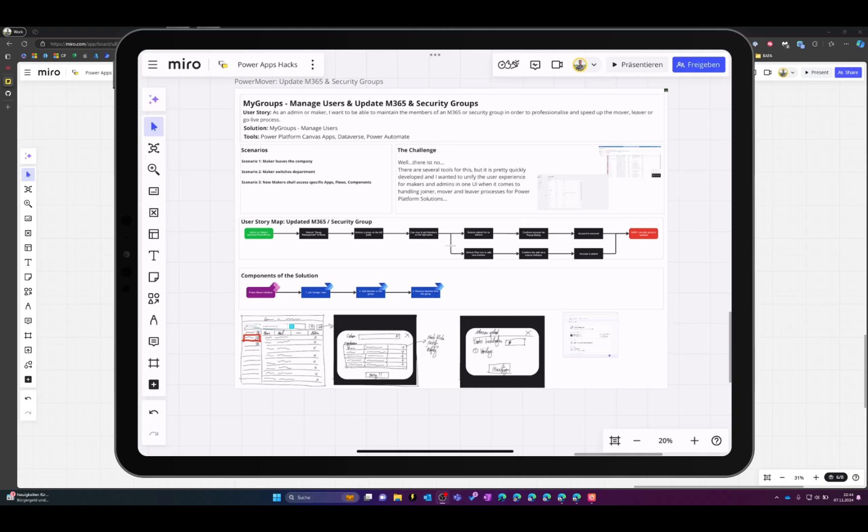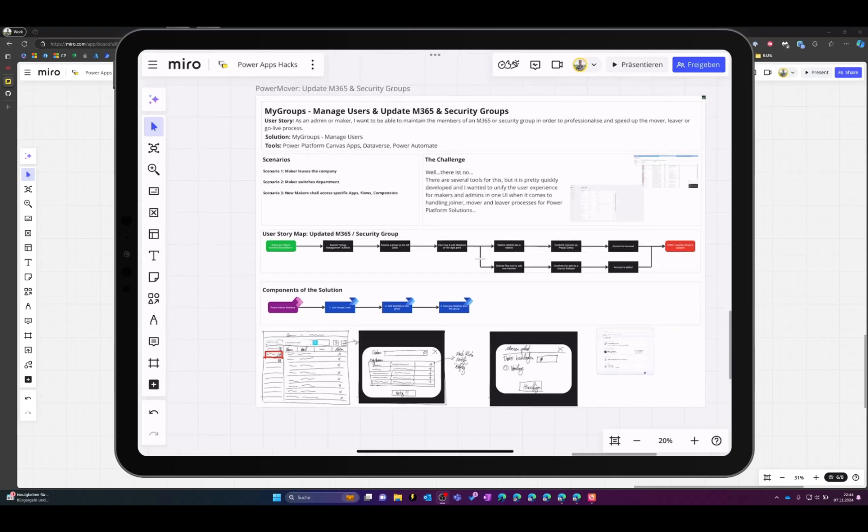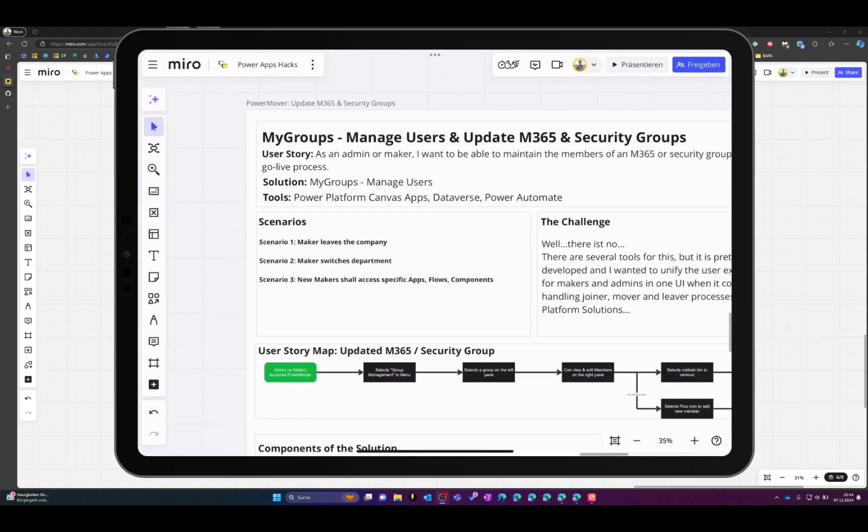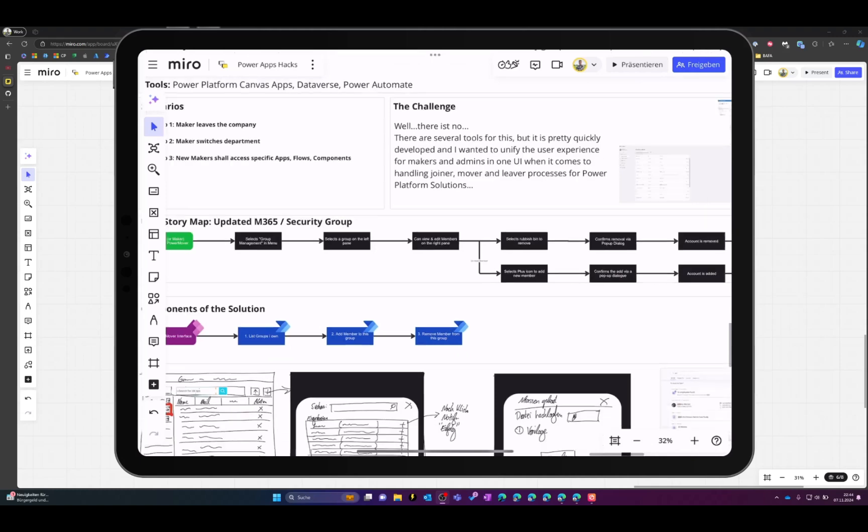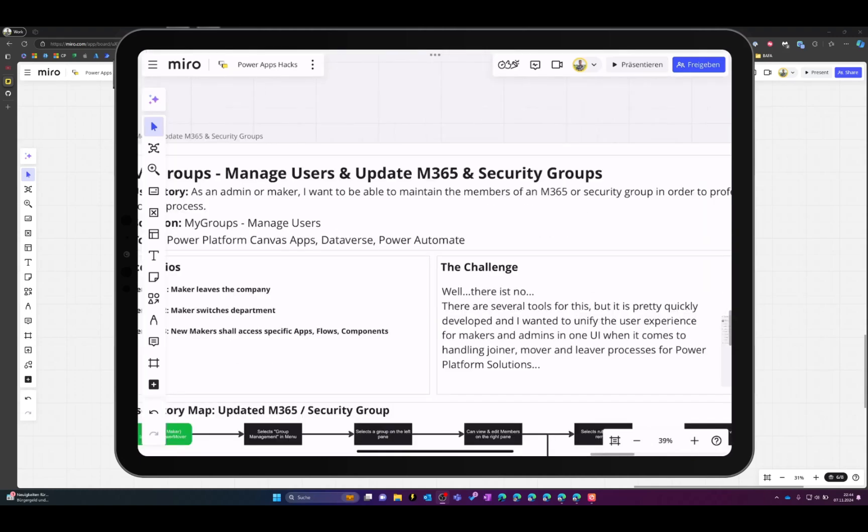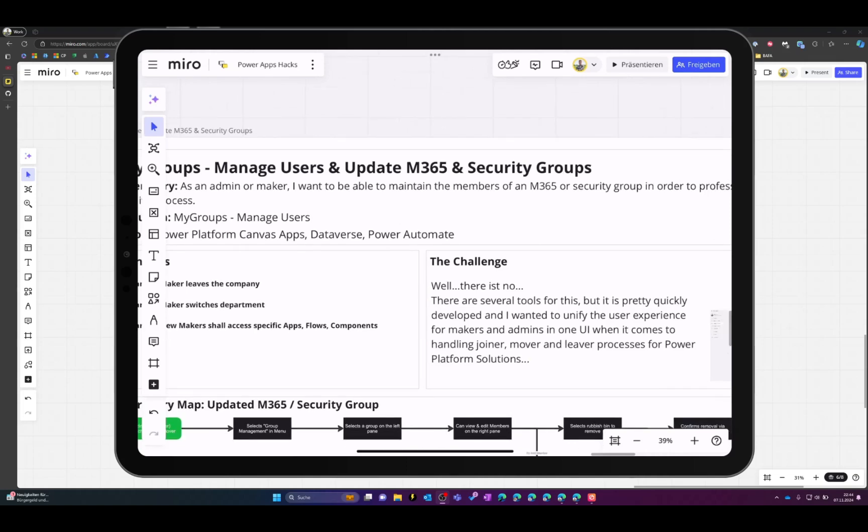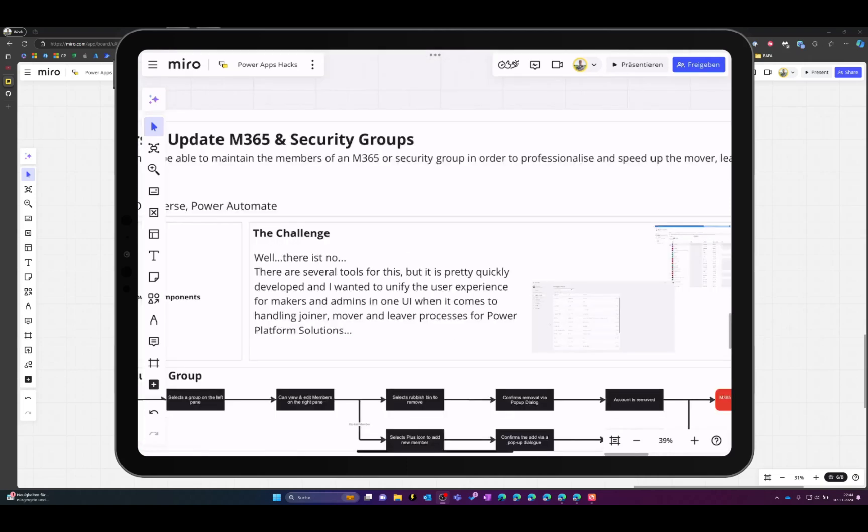Let's start with a short overview. What you basically can do with this solution is adding people to security groups or M365 groups and updating security groups so that you can use them for sharing PowerApp with a user group.